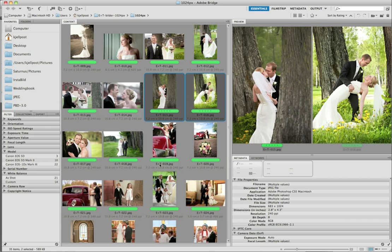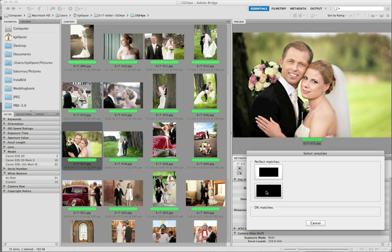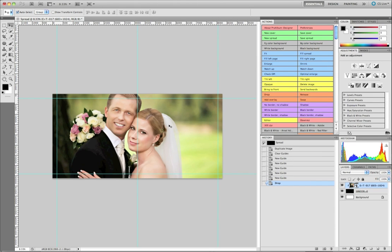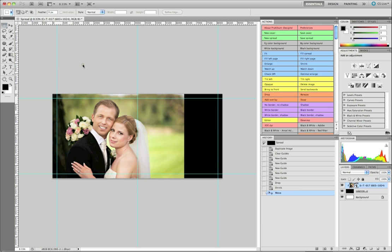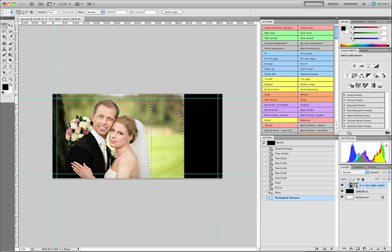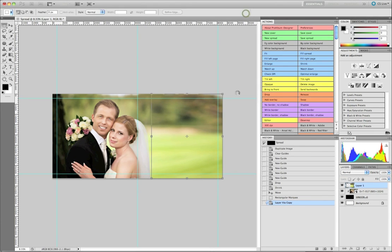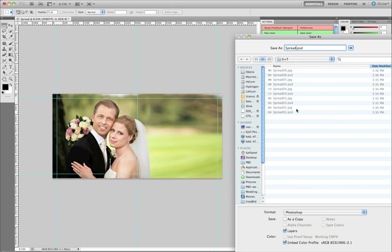While it's saving, I'm going to go to my next spread - I'm going to use this photo as a full spread, so I'll pick this template again. We're going to have this problem again with the difference in aspect ratio, so I'm going to shrink this photo, move it over, select a bit of the background with the marquee tool, press Command J, Command T, and stretch it out. I get the same warning again, click proceed, and save as spread number seven.